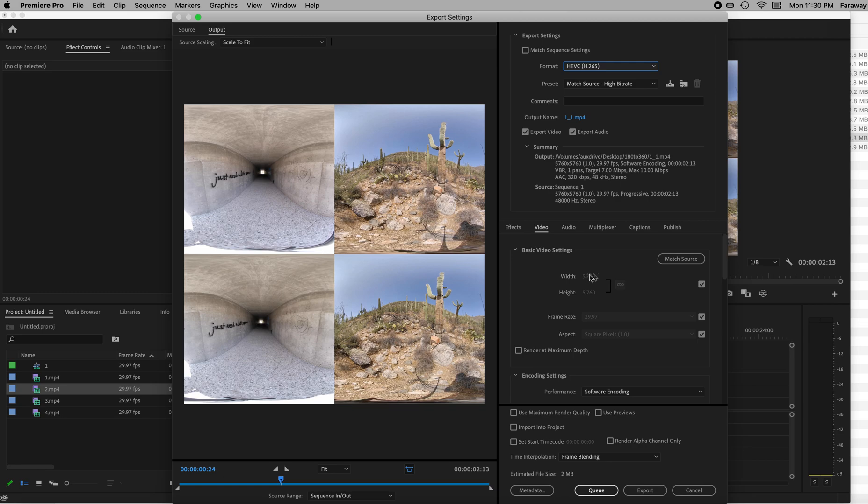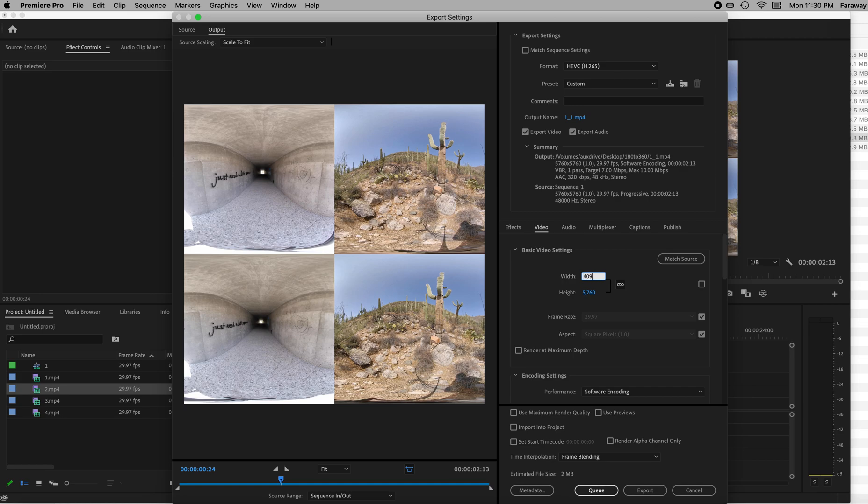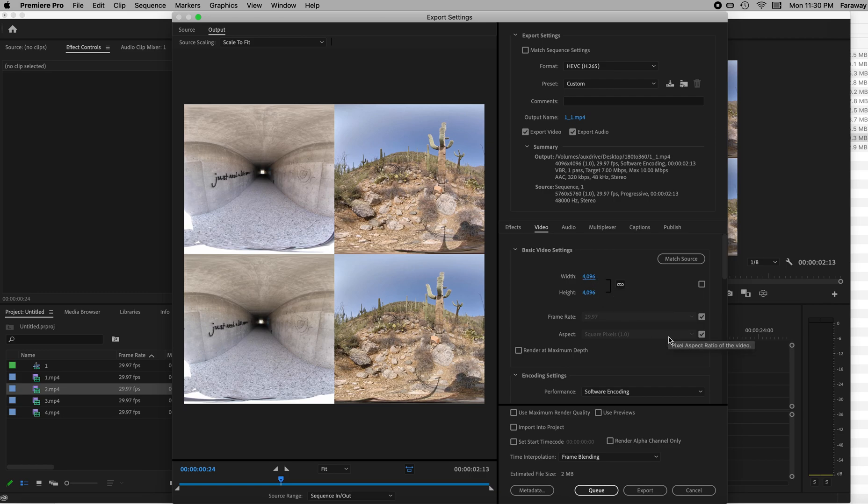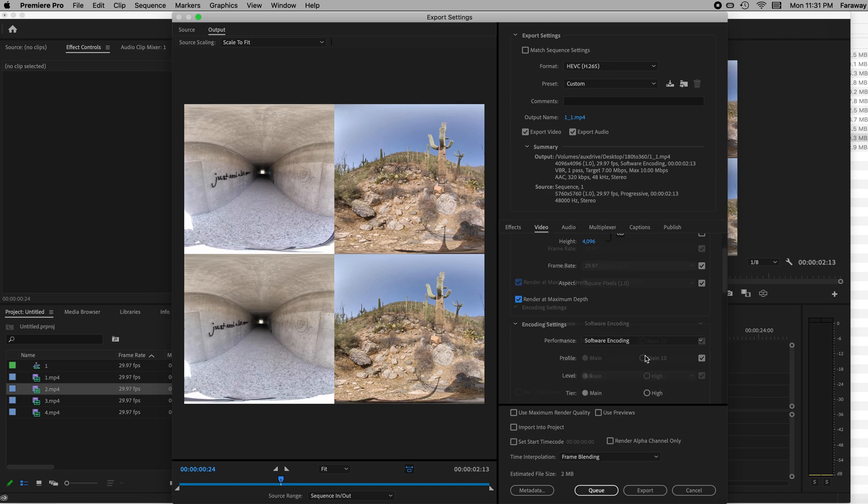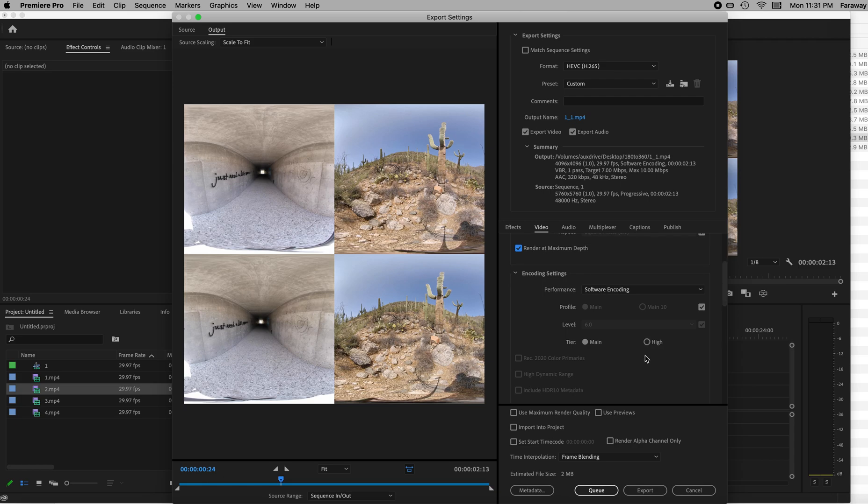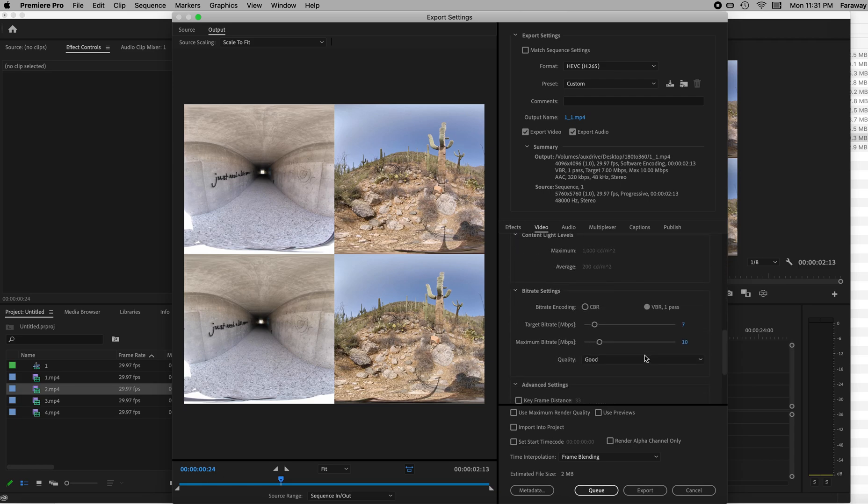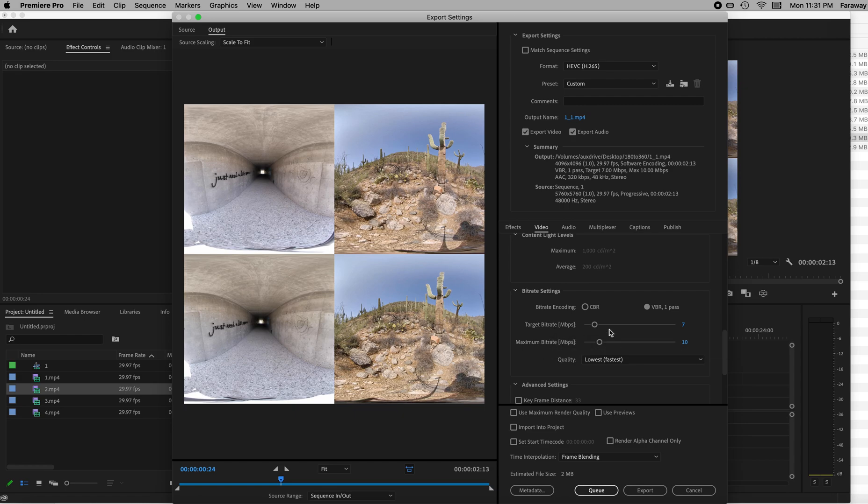And we also have to change the size here of the video. Because it wants to go 5760 by 5760, and that's not going to fly in a headset. We have to go 4096. So very important you change to those numbers. 4096 by 4096. That's the size we want. That's what's going to work in the headset. May as well render at maximum depth. That's great. We're going to scroll down and we are going to take these target bitrate and maximum bitrate and just crank them over to the right. 60 is fine. I mean, 50 is probably okay too.